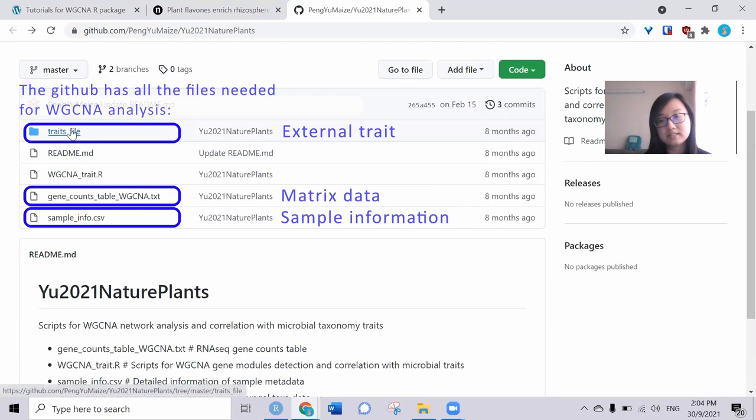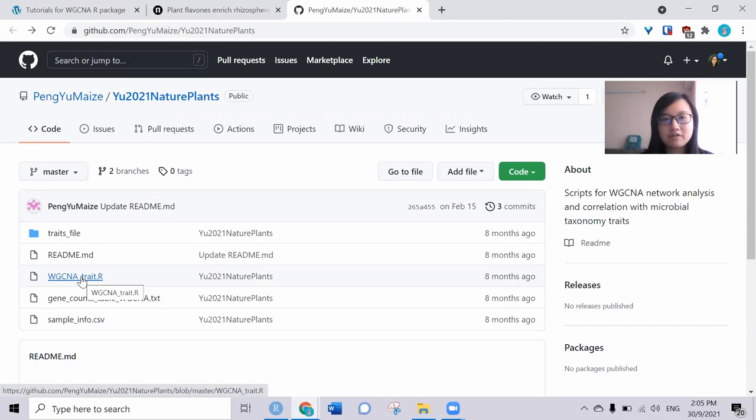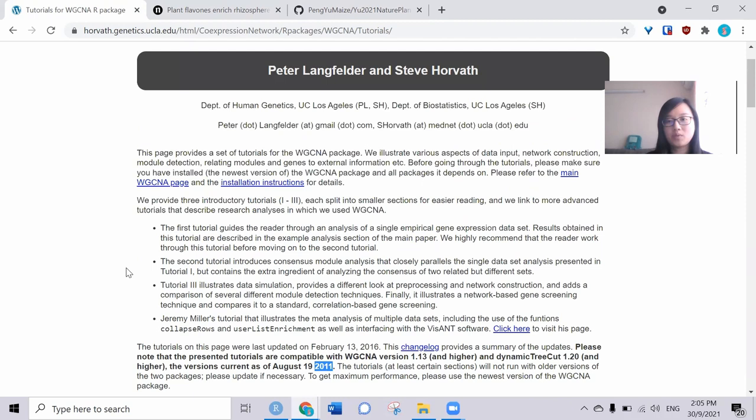This paper mainly wants to find the plant-flavonoid production that correlates with the microbiome in a way to improve maize production under nitrogen deprivation. In my video, I will adapt the R script and also edit some of the elements provided from the original tutorial.